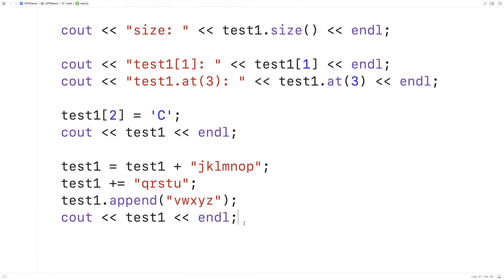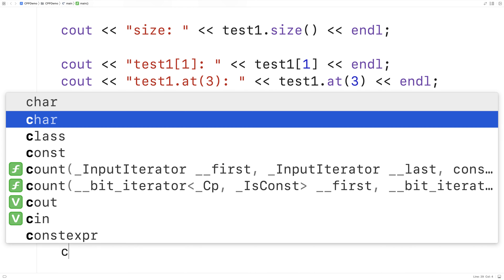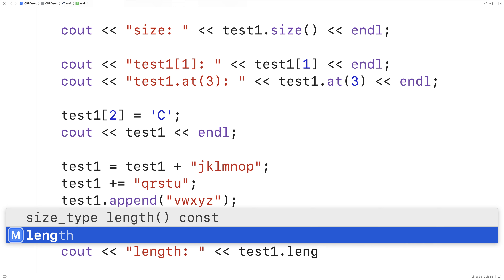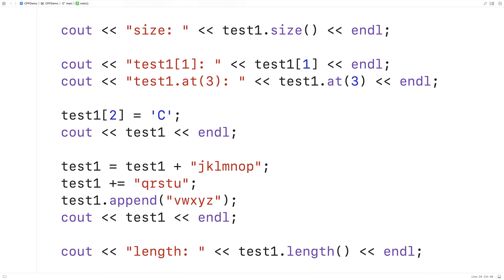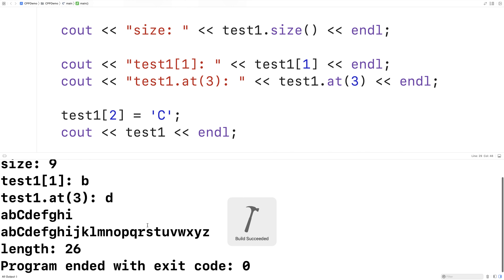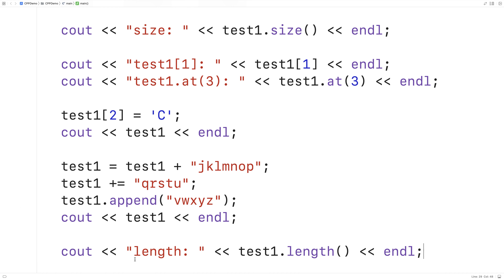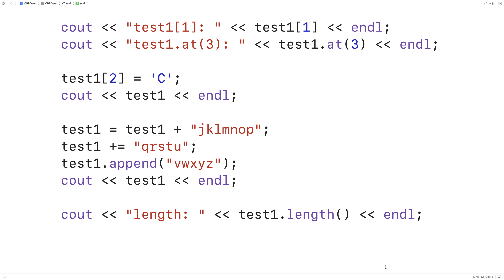One other way we can get the size of a string in terms of the number of characters is with the length function. So if I said cout length colon and then test1.length(), length will do exactly the same thing that size does. So we'll save and run this, and now we get a length of 26, which makes sense because that's how many letters there are in the alphabet. Length is the exact same as size — they're really just a synonym. I actually kind of like that C++ gives you the option of using either length or size, because some languages make you use one or the other and it's easy to forget which is which.